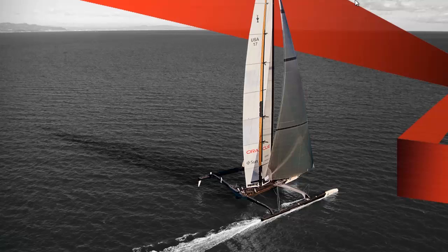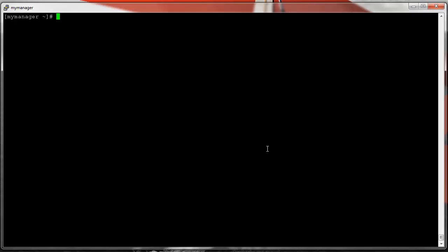To begin, let's open up a terminal and SSH as admin. I'm on the manager already, so I'm going to go to localhost on port 10000. And now we're connected.